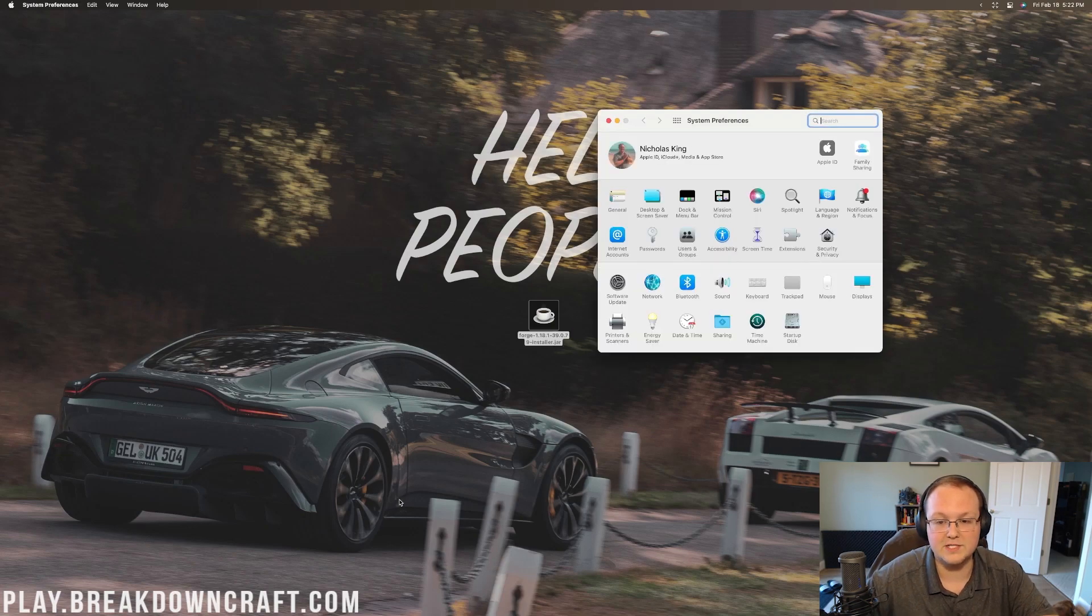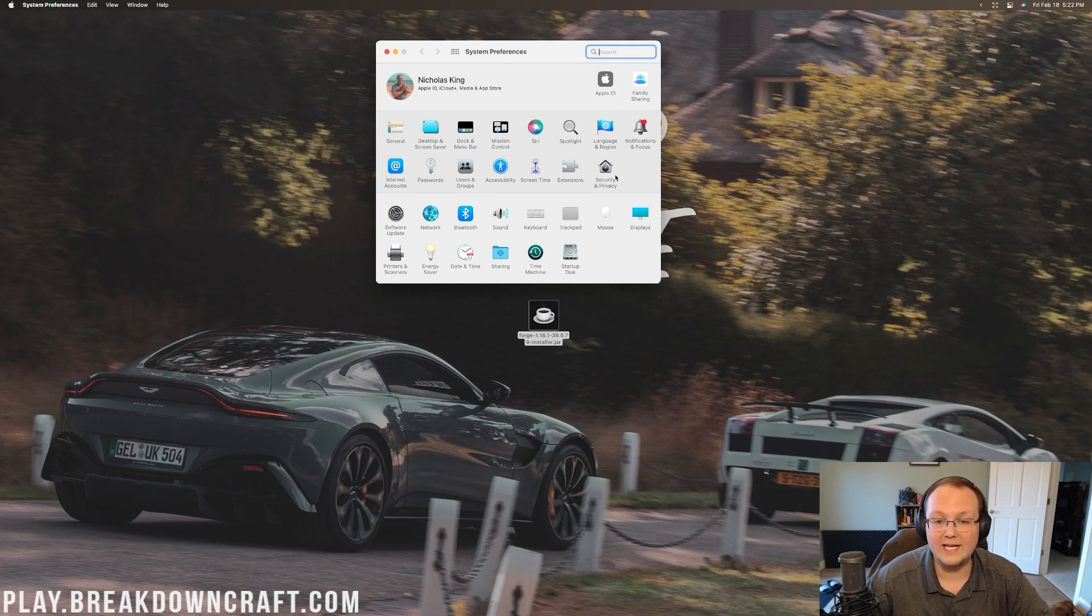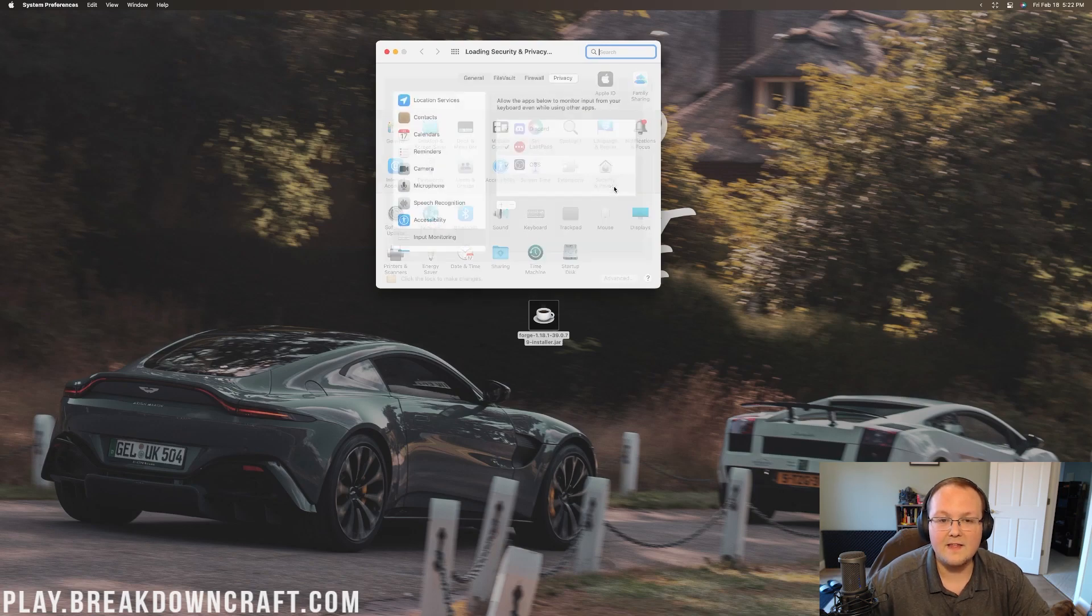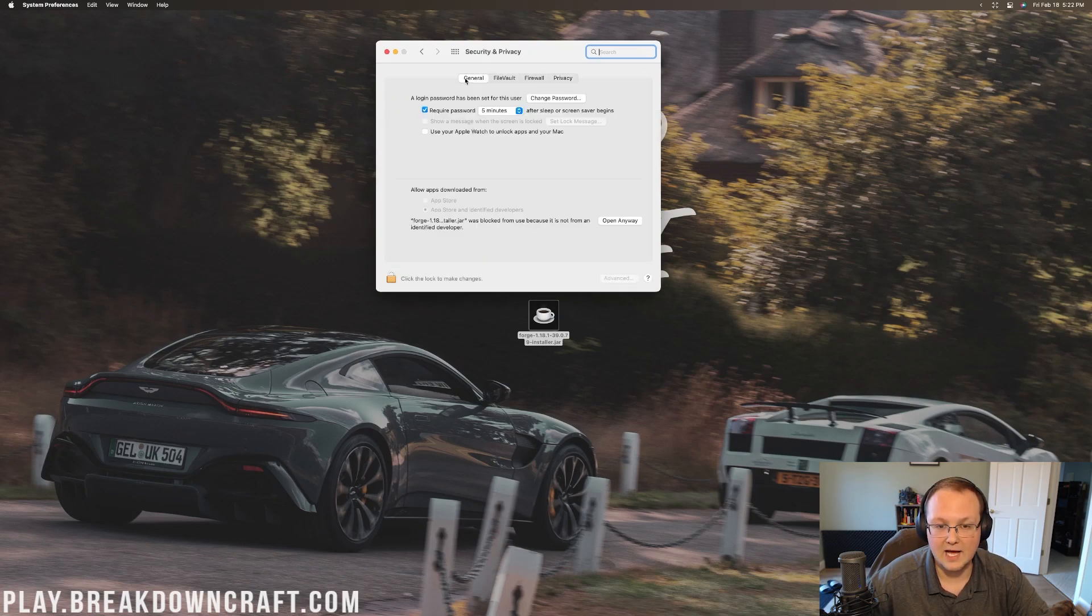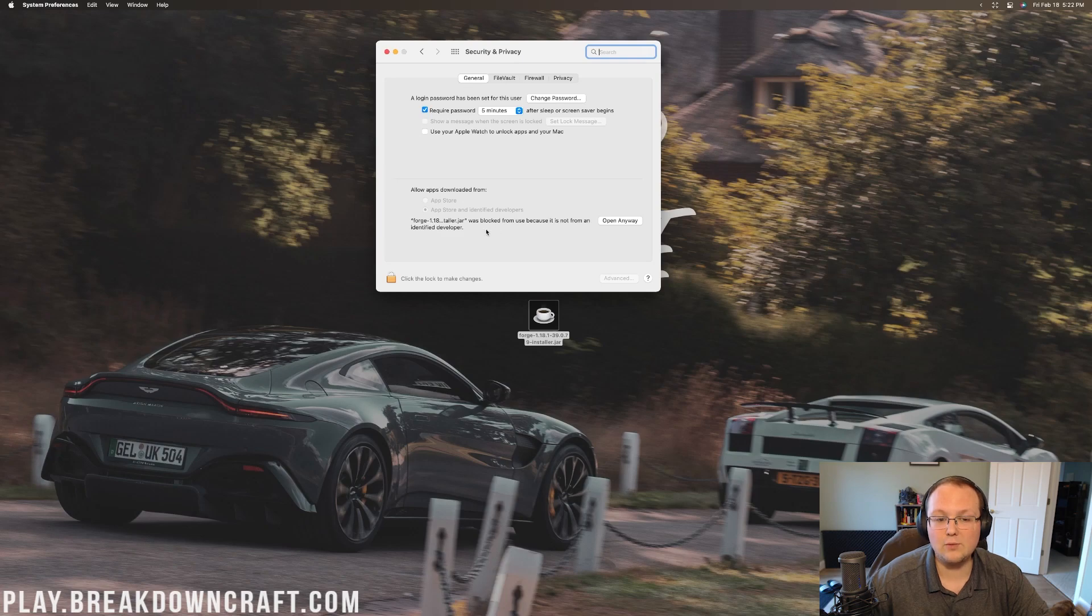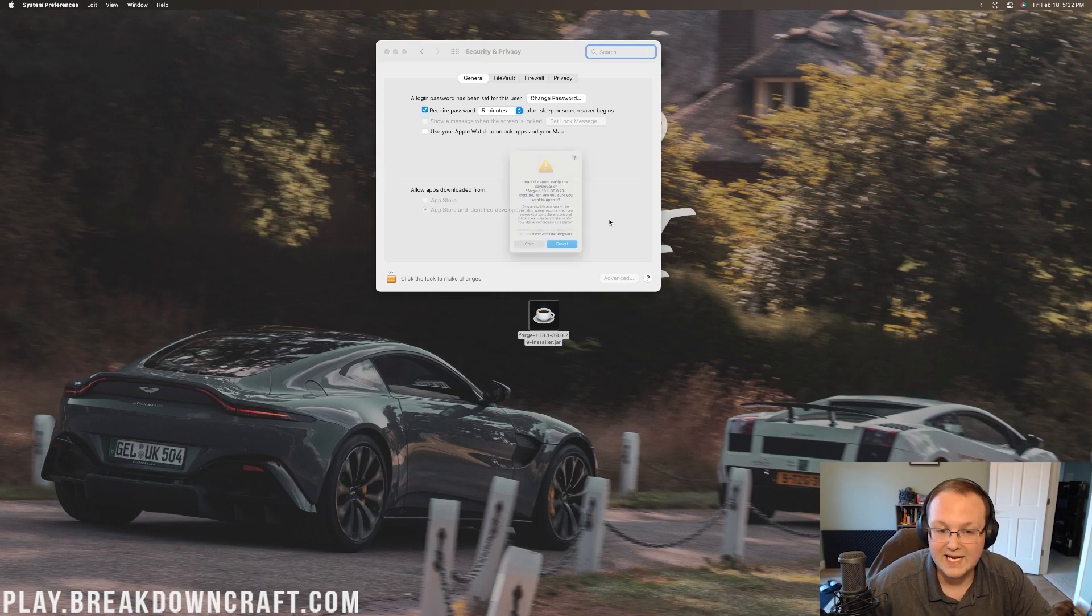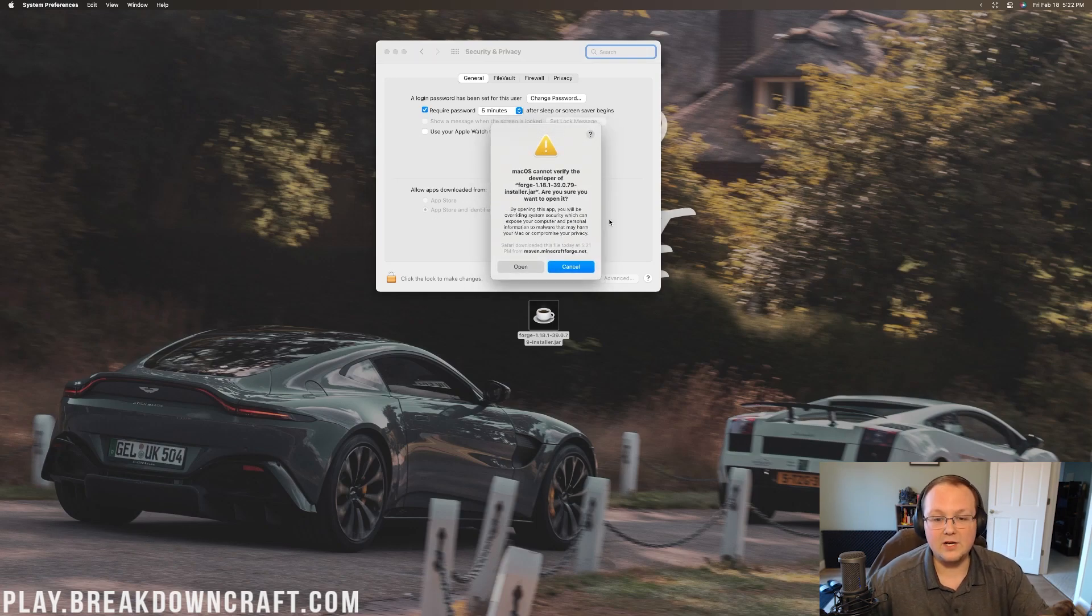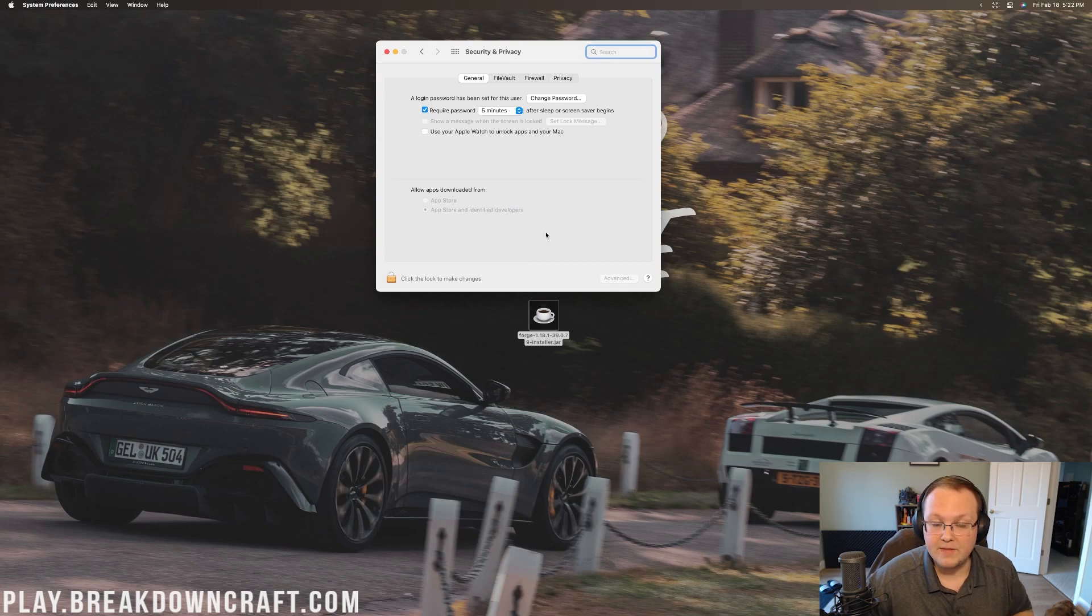Then you want to go to System Preferences. Go to System Preferences, right like so, and then you want to go to Security and Privacy right here. Then you want to click on General up here at the top. Finally, you will have down here at the bottom, Forge was blocked because it's from an unidentified developer. It's 100% safe, though, so you can go ahead and click Open anyway. Then you're going to get this kind of final pop-up where you can click Open again.